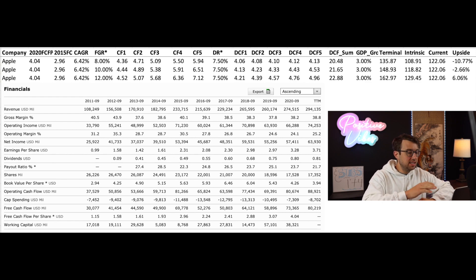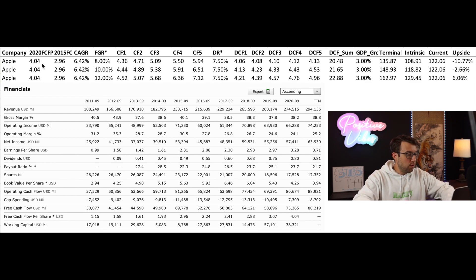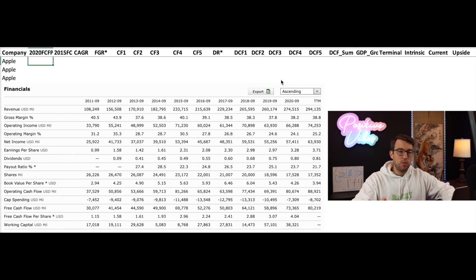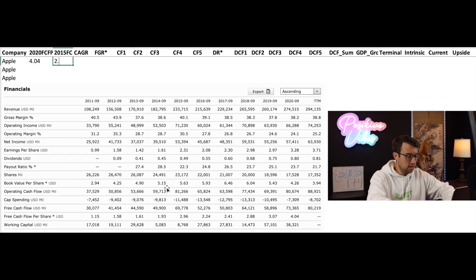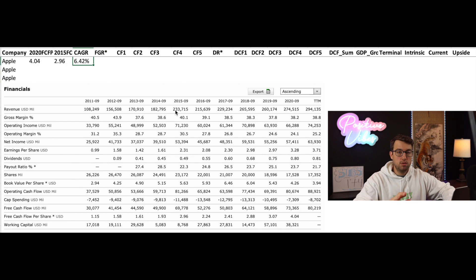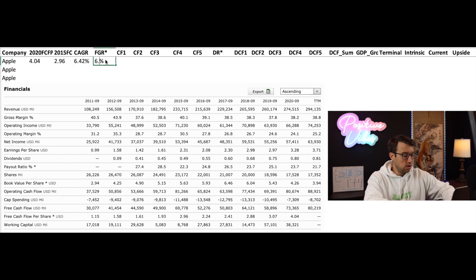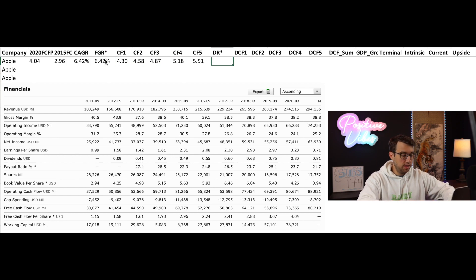Here I have my discounted cash flow model pulled up. I've already ran the model, but I'm going to run it again with you guys. The way my discounted cash flow model works is I take the year 2020 free cash flow per share, which is 4.004. I enter it. I take year 2015 free cash flow per share, which is 2.96. And that gives me a compound annual growth rate of 6.42%.